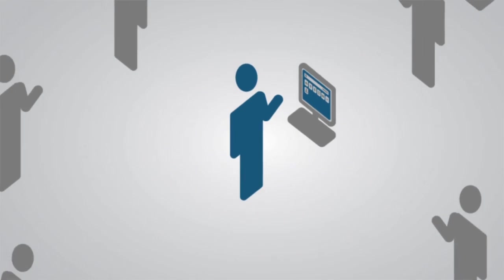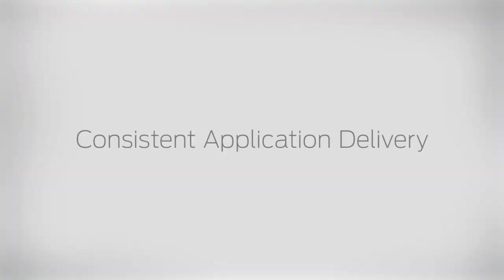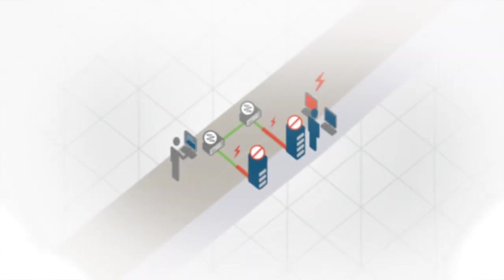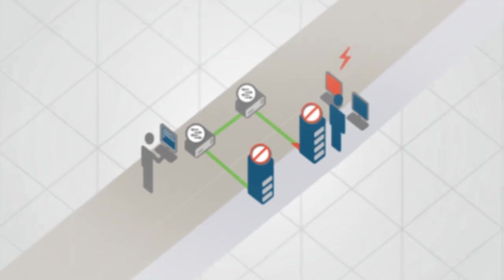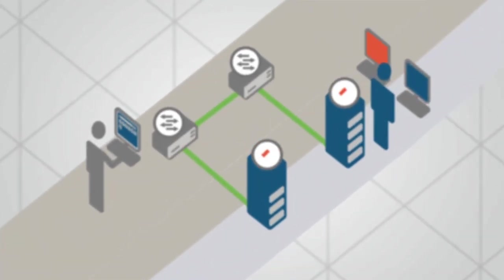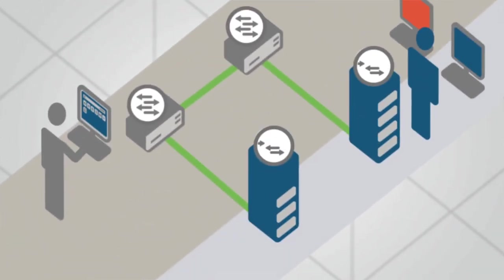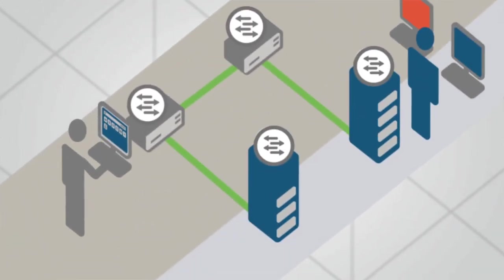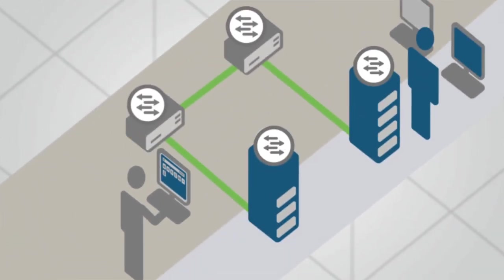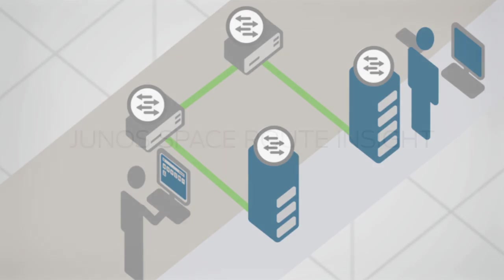For enterprises that outsource cloud services and service providers that offer these MPLS services, Route Insight ensures consistent enterprise-wide application delivery and helps you efficiently manage MPLS services by creating visibility into the cloud for rapid troubleshooting, network-wide monitoring, and accurate planning.